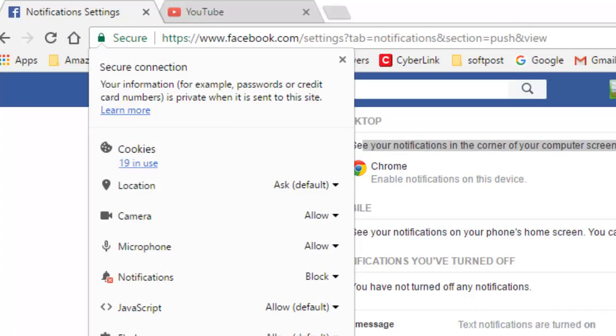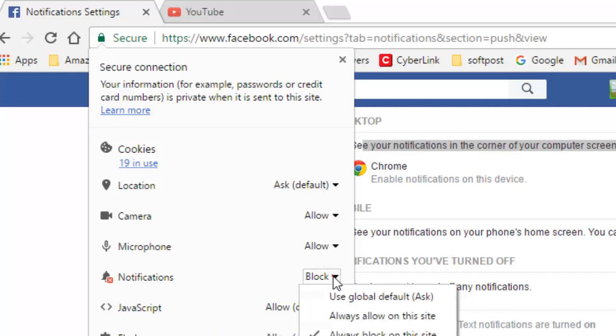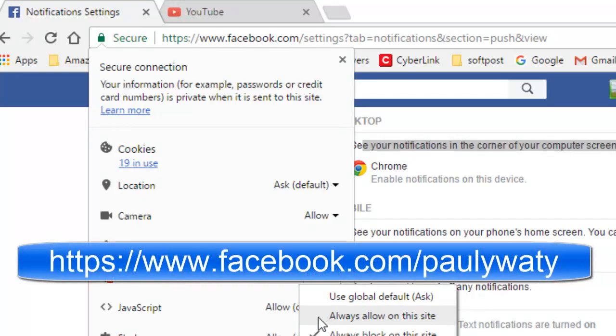Then over there you can select this option: always allow on this site. This will enable notifications from Facebook to appear on your desktop.